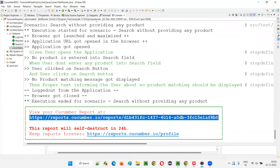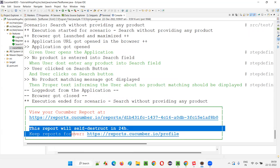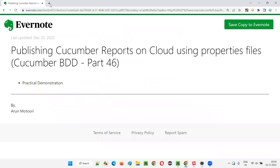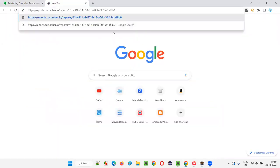Cloud means internet — you can share this with all your team members using this URL, rather than copy-pasting the generated reports under the target folder. You can give this URL, which is very easy to share. But the problem is the report will self-destruct in 24 hours — within a day it will expire. I copied the URL and pasted it here to verify it.